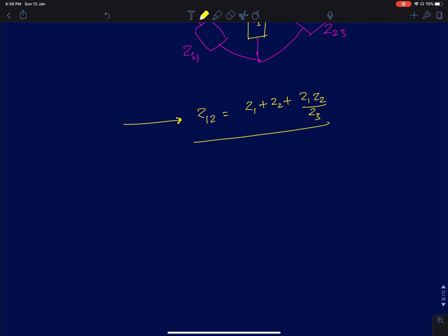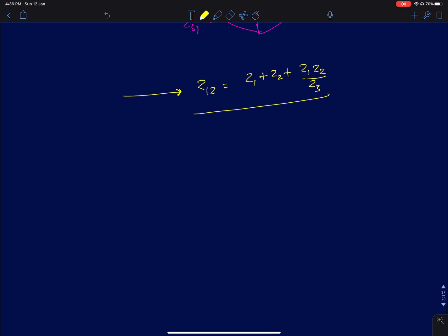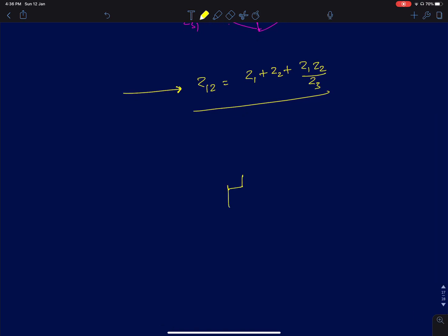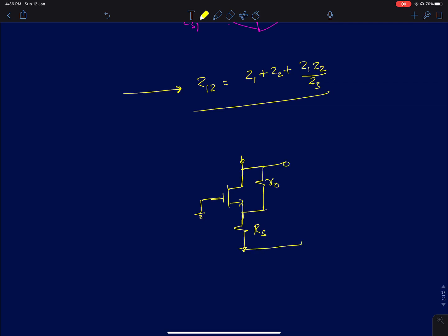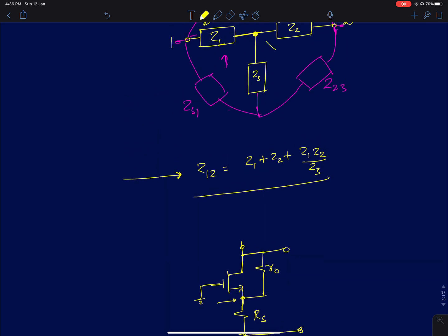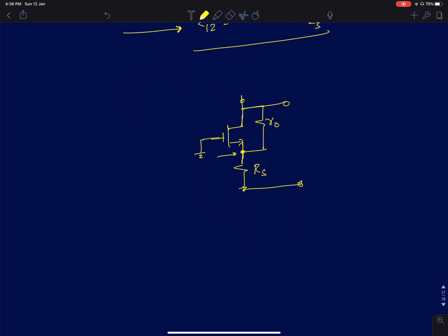The transformation result is that Z12, the impedance between terminal 1 and terminal 2, is given by Z1 plus Z2 plus Z1·Z2 divided by Z3. This is a standard circuit analysis theorem available in any textbook. Now I will use this star-delta transformation to derive the output resistance of a common gate amplifier.